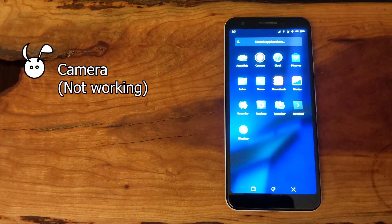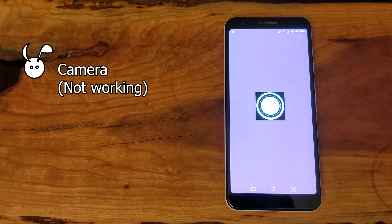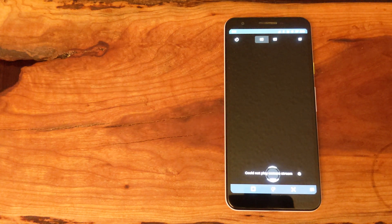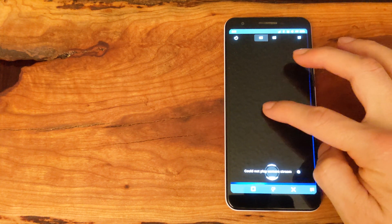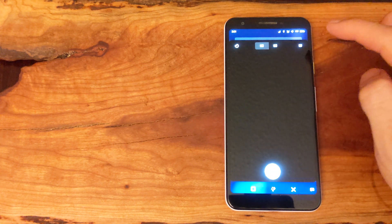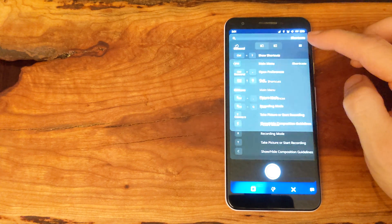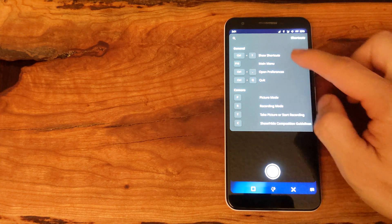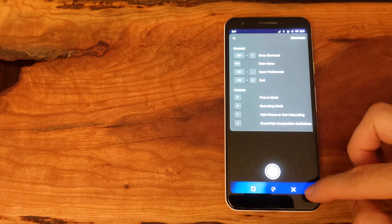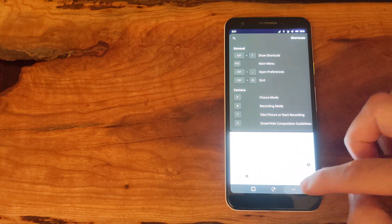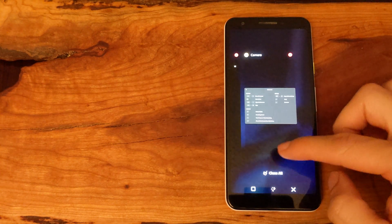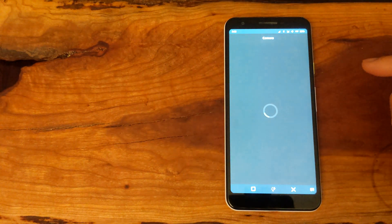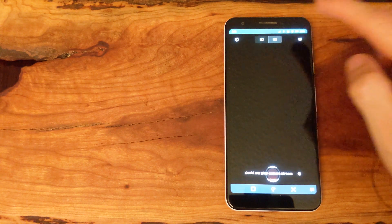Next, let's look at the camera app. Although the app is installed and it asks for permissions when you first open it, it was not able to connect to the hardware and it is not functional as a camera. The front-facing camera is also not working.